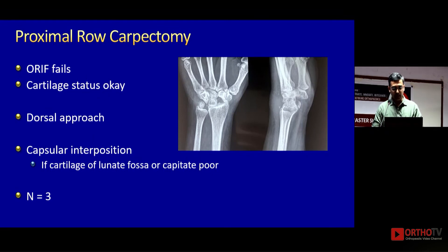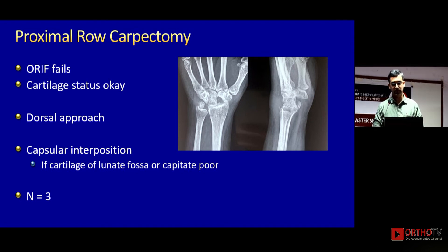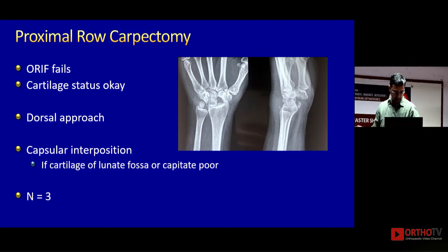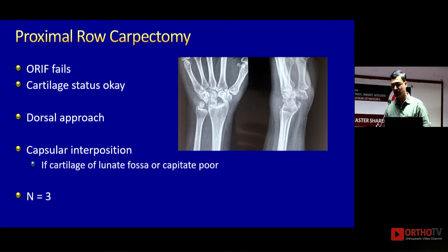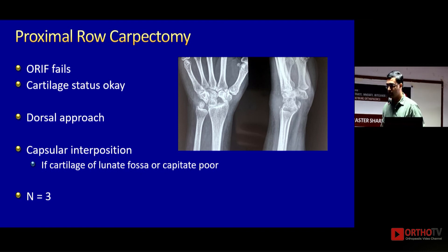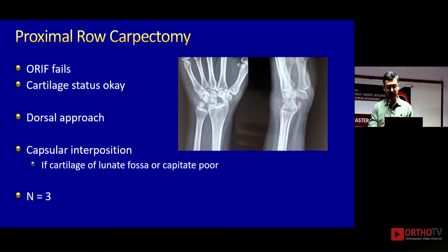Dr. Patentkar will show you the video of proximal row carpectomy after this. This is the workhorse for missed PLDs. We remove all the proximal carpal row and try to get the capitate back onto the radial fossa. This is where the MRI is important — the cartilage of the radius and the cartilage of the capitate should both be good. Only in that situation will your PRC work — it gives you a decent range of movement with decent pain relief. I have no experience with capsule interposition, but it is a described procedure: if it's a young patient, you don't want to fuse, and the cartilage is poor, you can use the dorsal capsule as a flap and interpose it between the capitate and the lunate fossa.